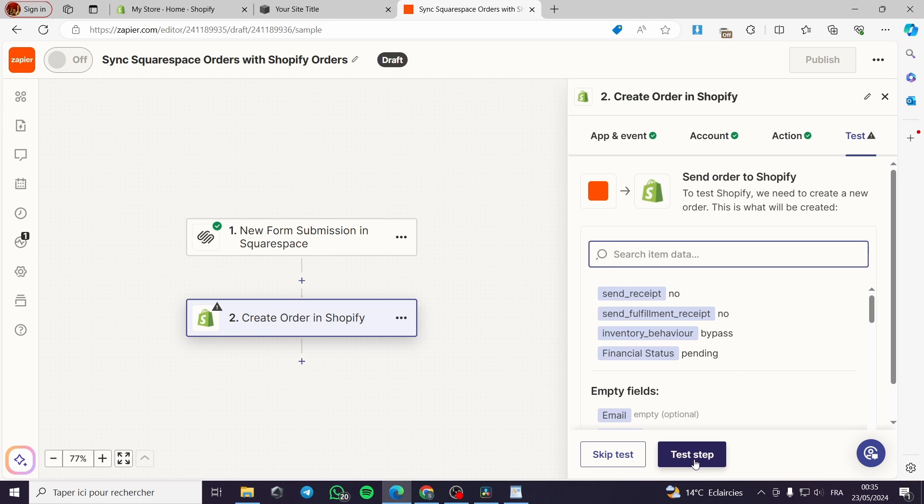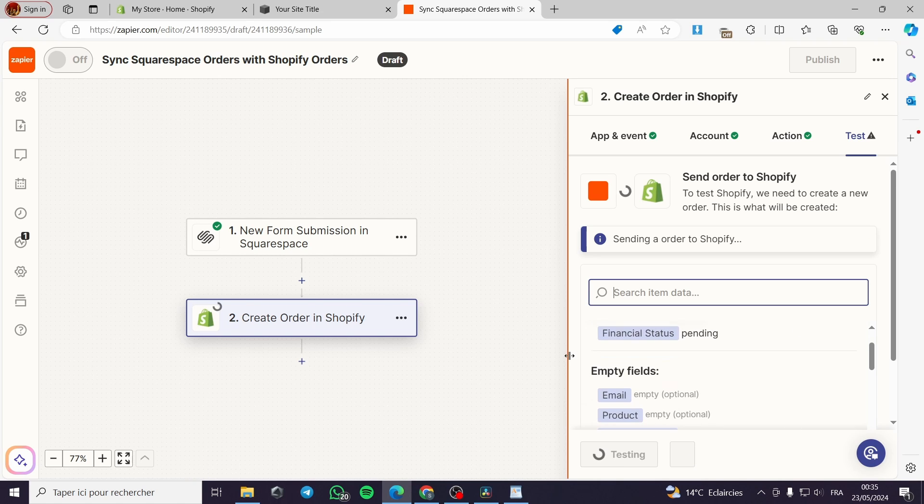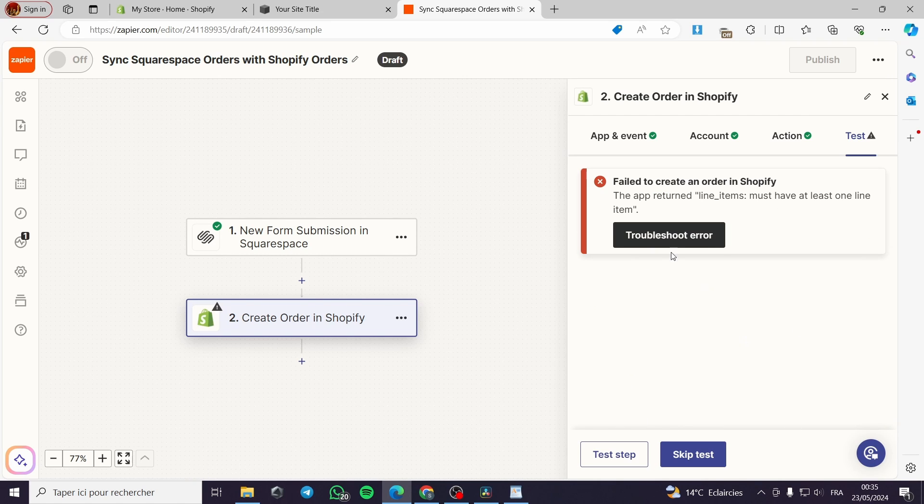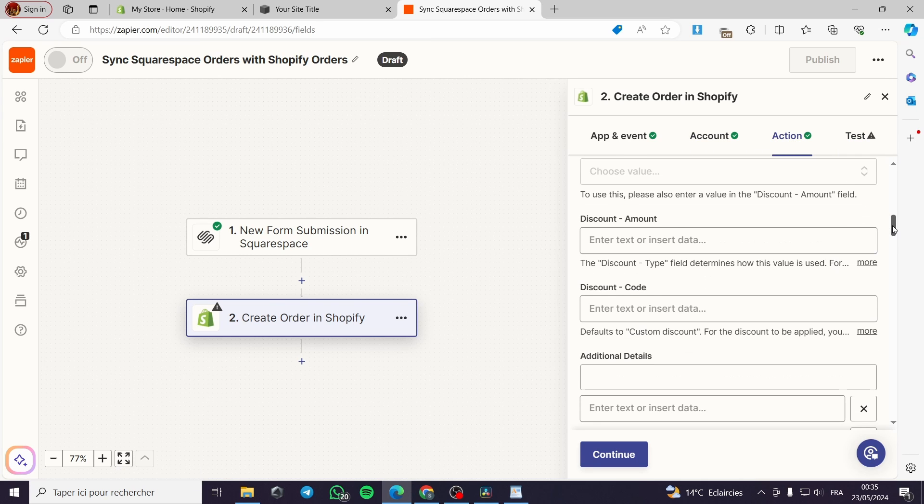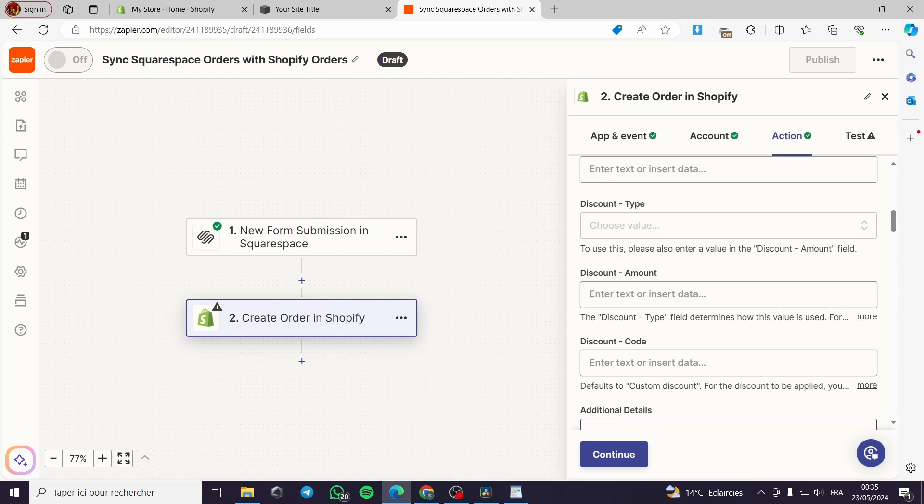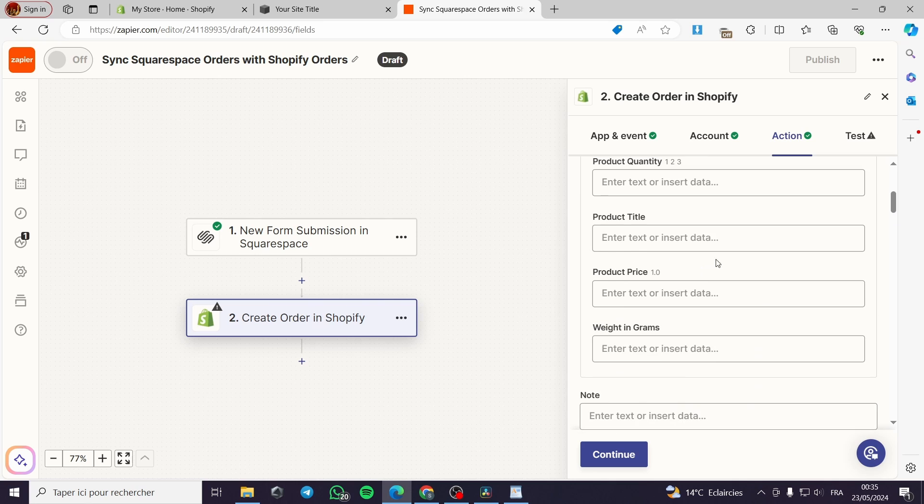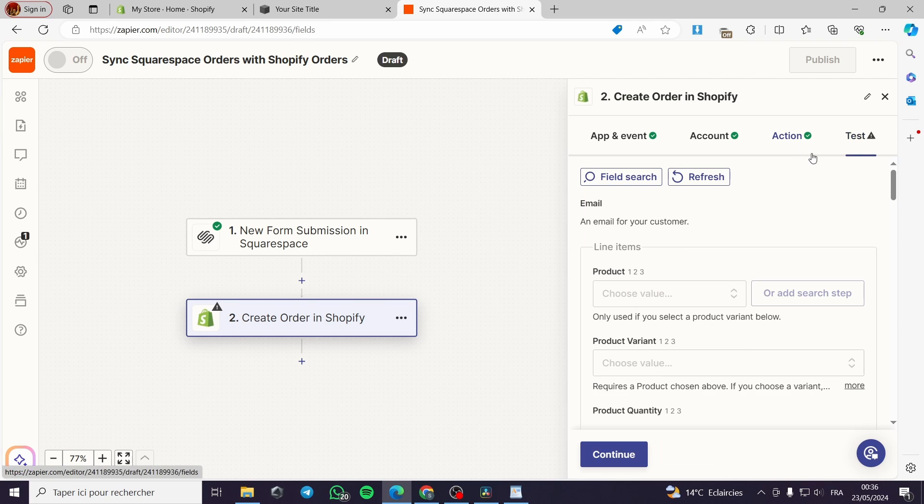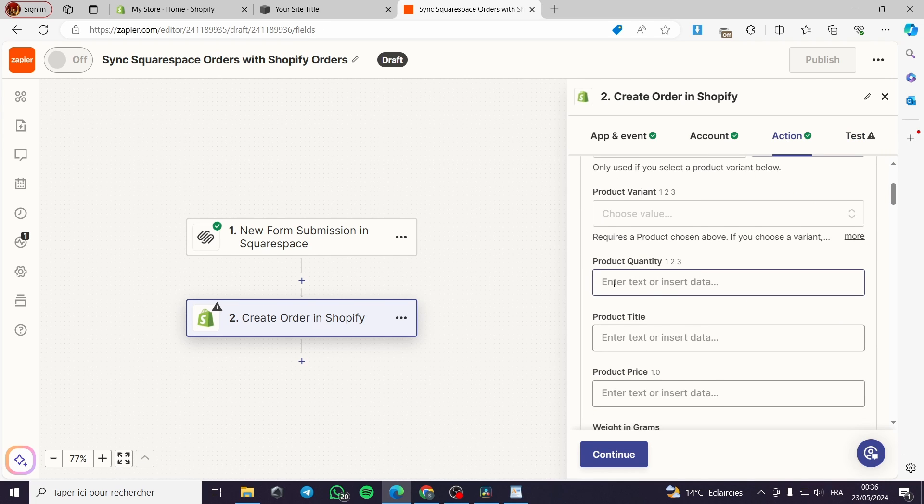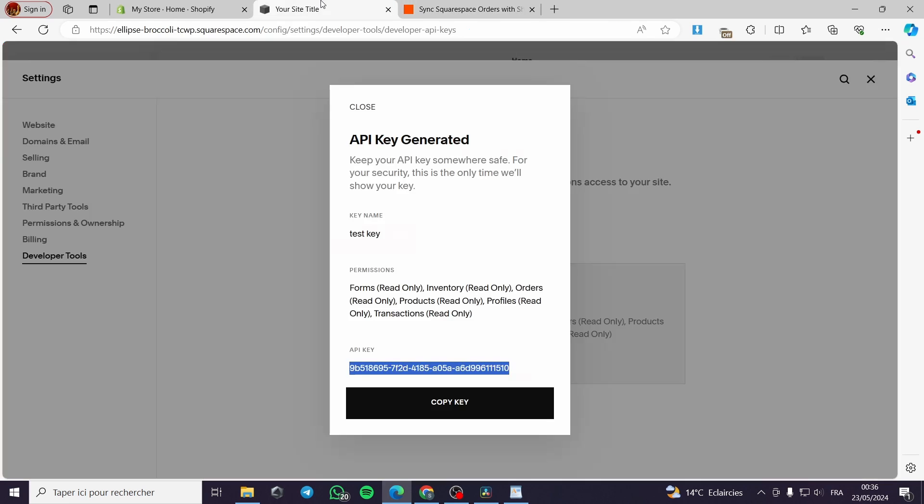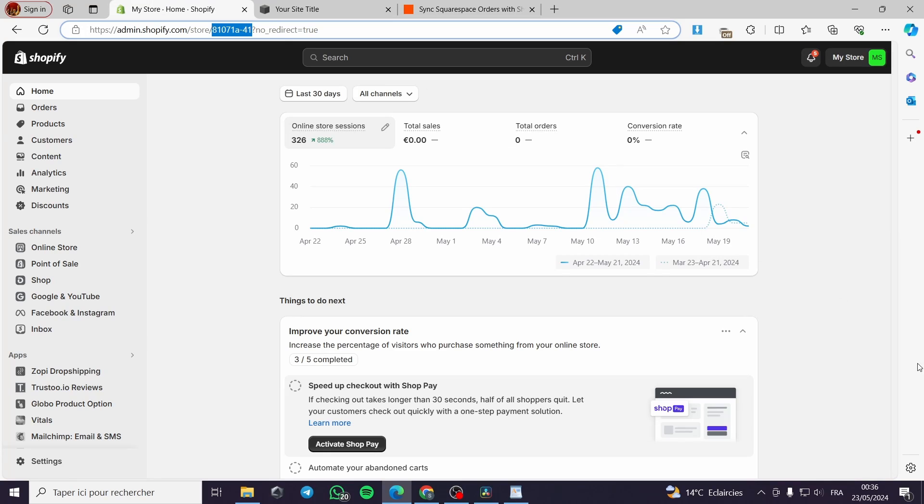Right here, then you will go to test the step and we will test it. Failed to create an order because we didn't finish the tags right here and the details on the steps. All you have to do is go ahead. It must have at least one line item. Here you have to put one line on the item line and you are good to go.